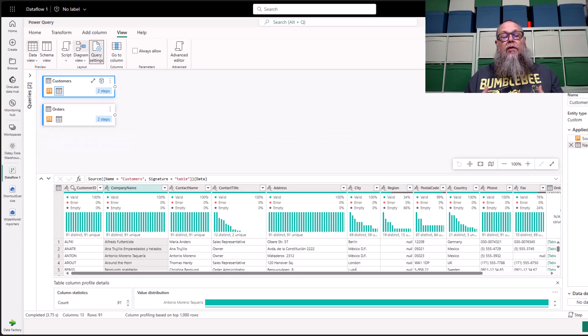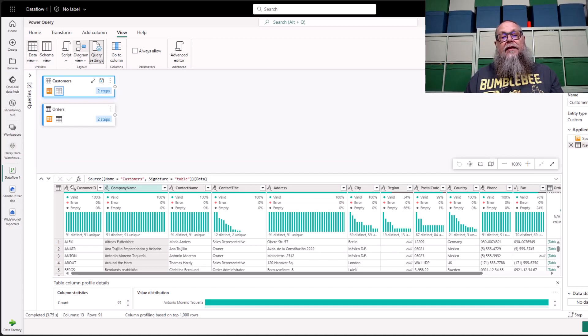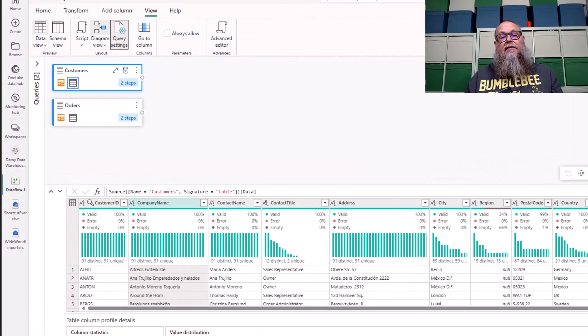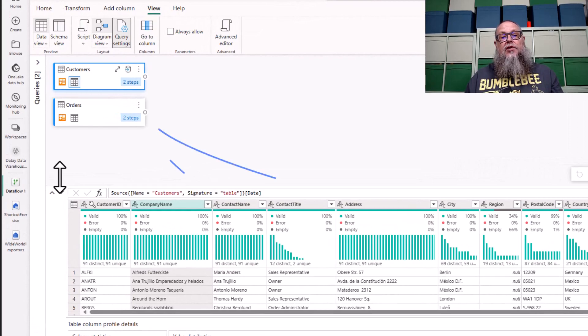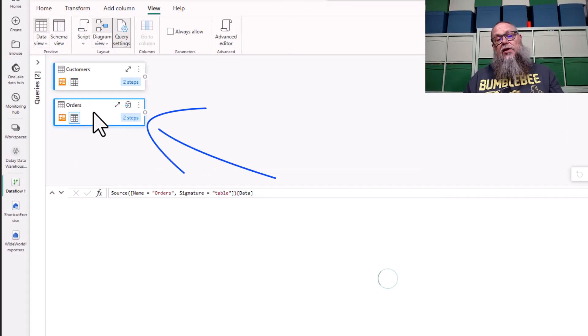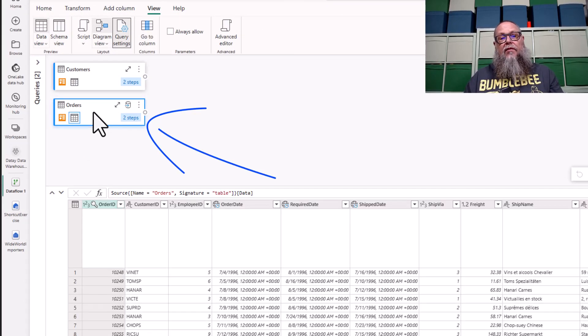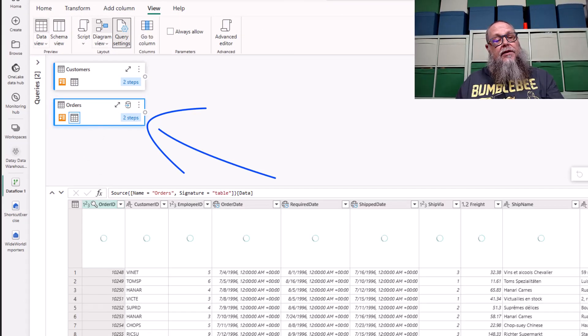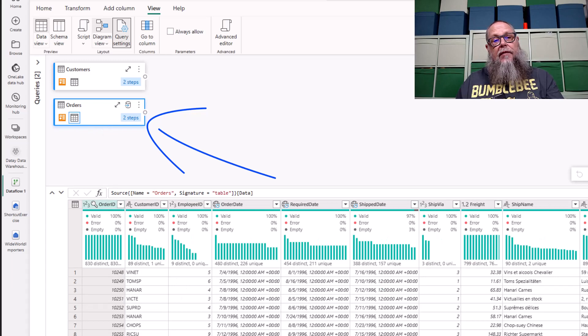Let's find the total number of orders per customer. How can we do that? We can do that easily with the group by transformation. We're going to go up here, select our orders table.